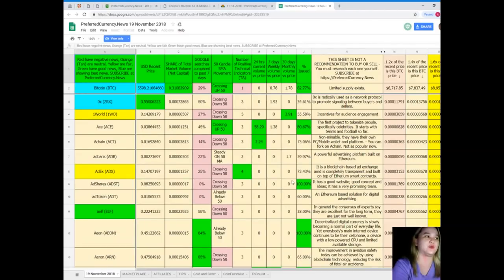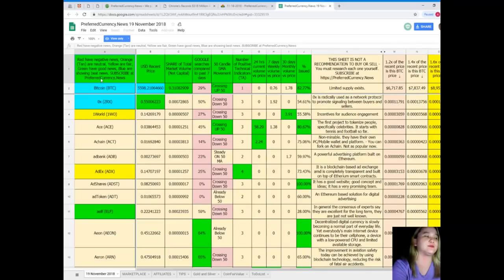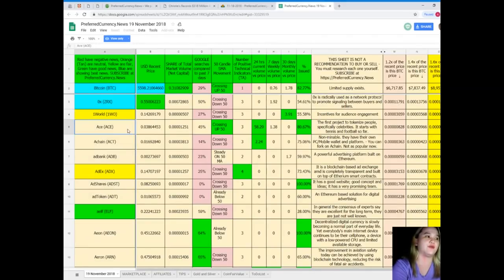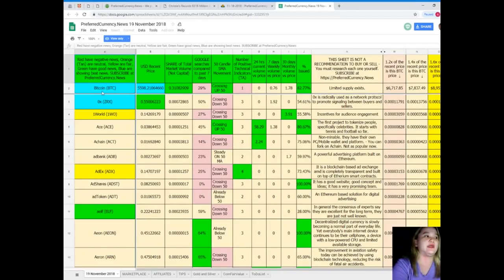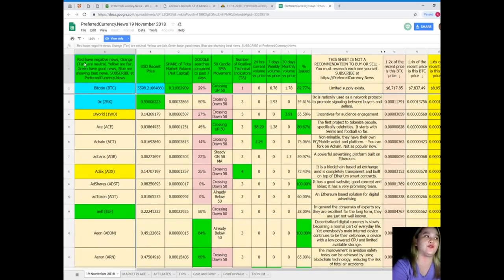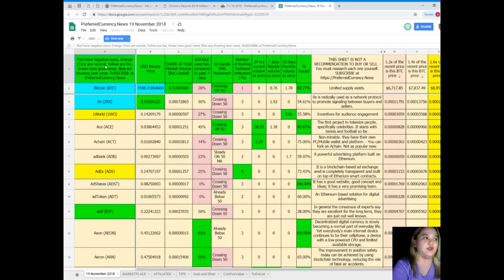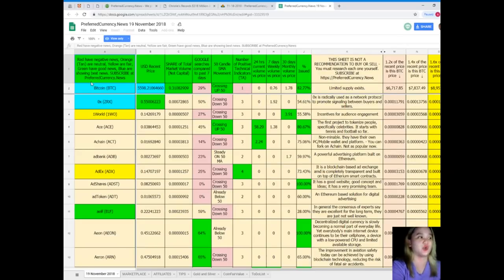Now, let me show you the Donald's Research List. On the first part or first column of the spreadsheet, you can see here the names of the tokens or coins. Now, it is colored by the status. So, if you see red, it has negative news, orange or tan are neutral, yellow are fair, green have good news, and blue are showing the best news.